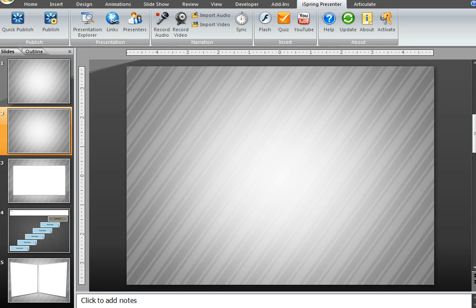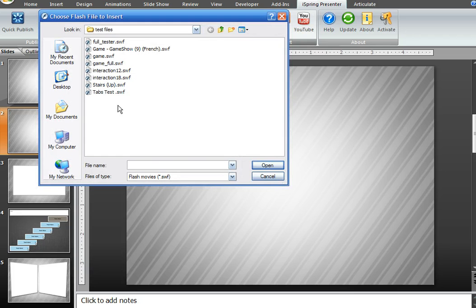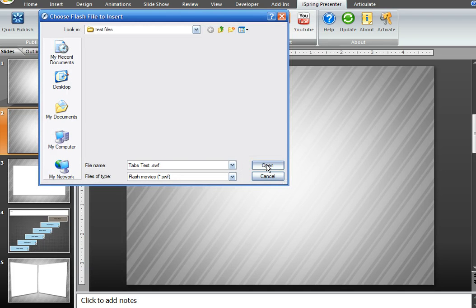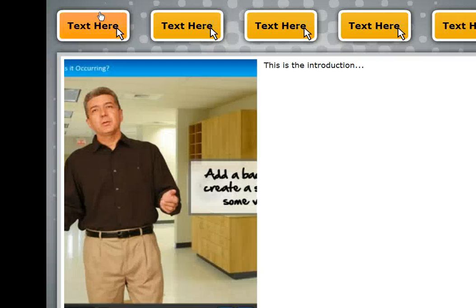Now let's switch over to PowerPoint. Let's say you're here in iSpring and you'd like to import that interaction that you just built. Go ahead and select the slide, click Flash, and find that interaction. Then go ahead and click View Slide Show.